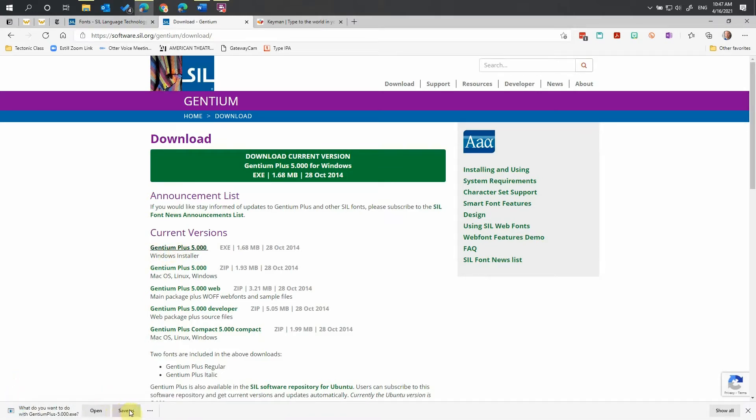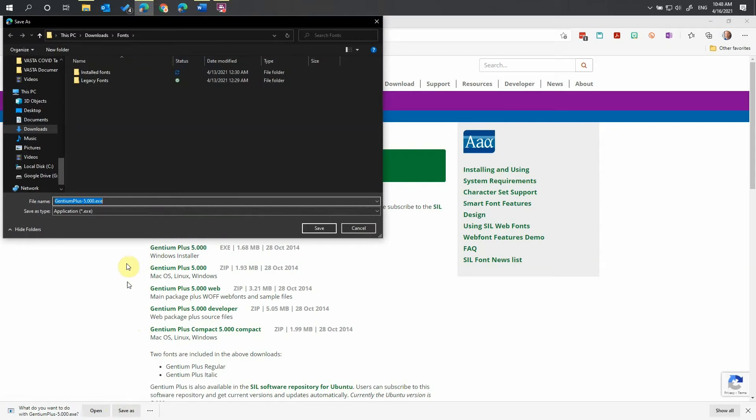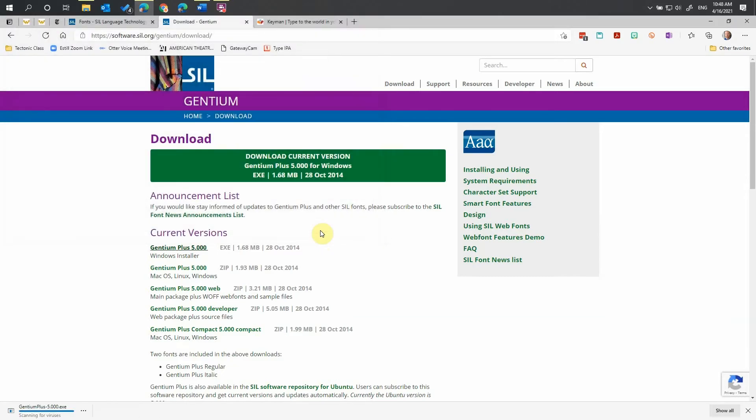It's going to show us the Save option at the bottom of our screen. We're going to save it. I'm putting this into my Downloads folder inside a special folder for fonts, so I know where it is. I'm going to click Save.